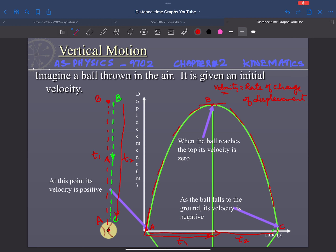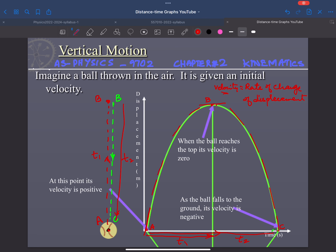At point B the slope is zero, so the velocity is zero — the ball has reached its highest point. From B to C the gradient is negative, so the velocity at point C is considered negative. Since there is no air resistance, the speed at C equals the speed at A, but the direction has reversed.